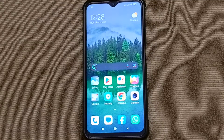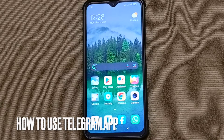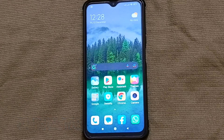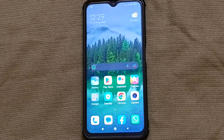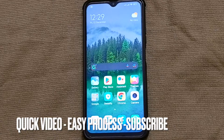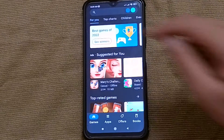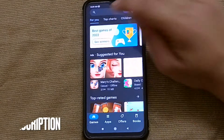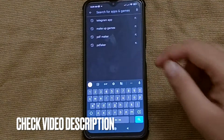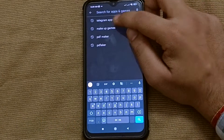Hi, welcome back guys. Today we are talking about a new topic: how to use the Telegram app. So without wasting any time, let's start. First of all, you have to open your phone's Play Store, then go to the search bar and search for the name of the app, which is Telegram.